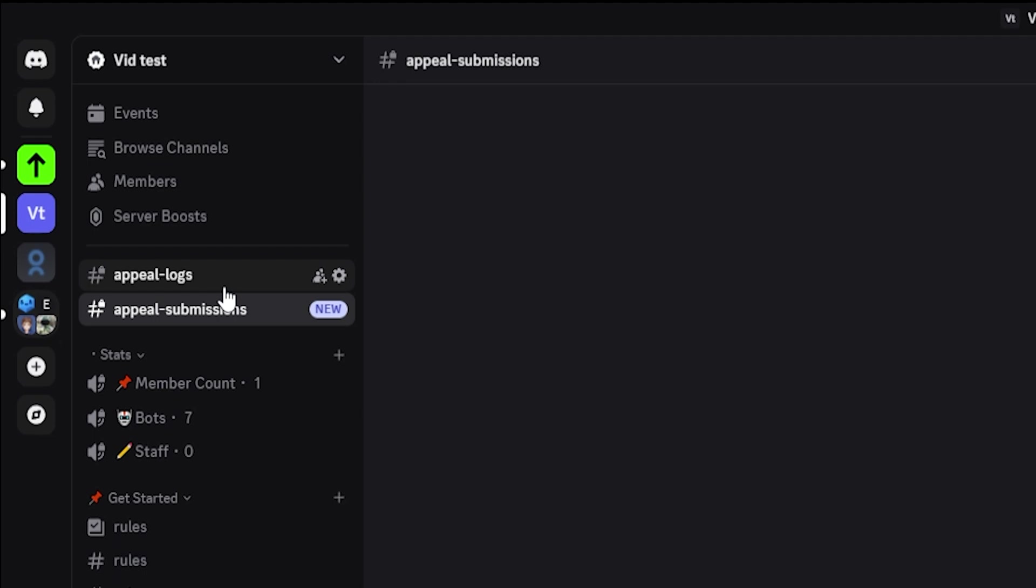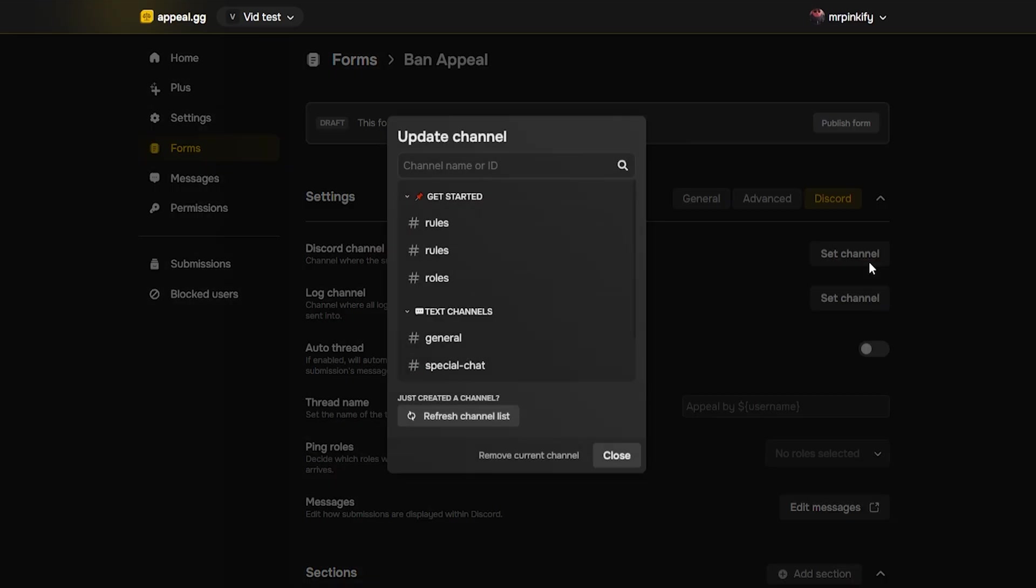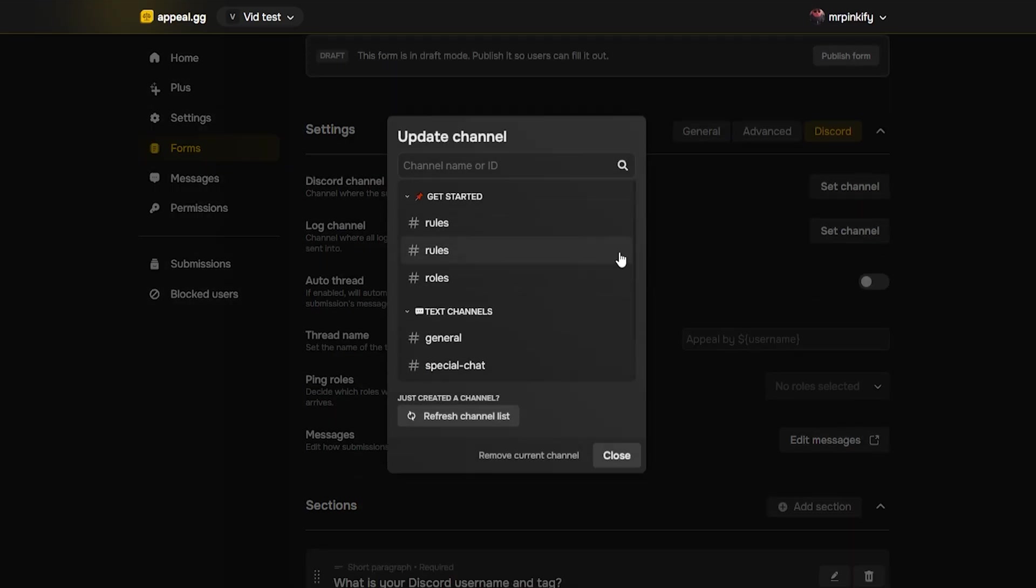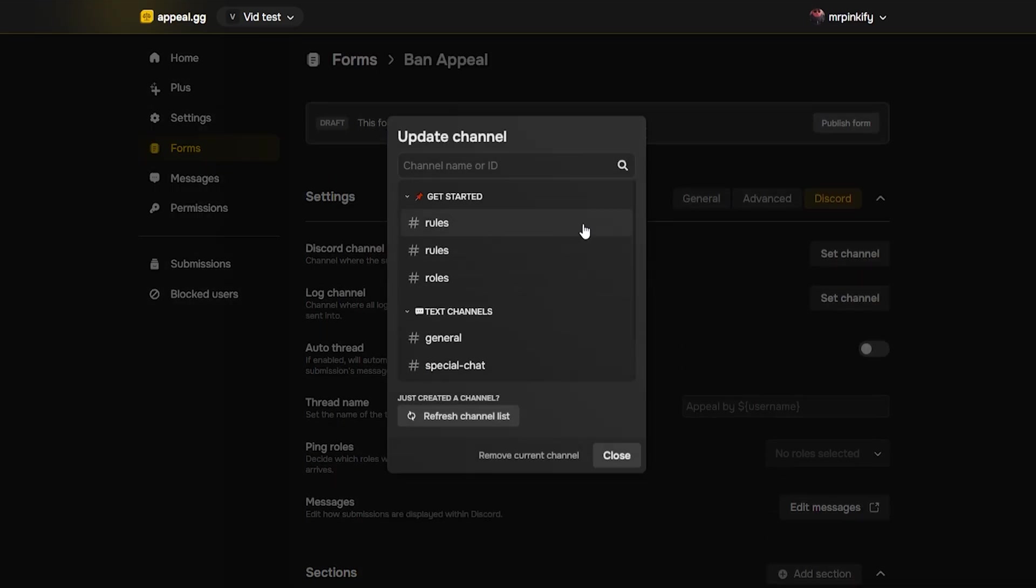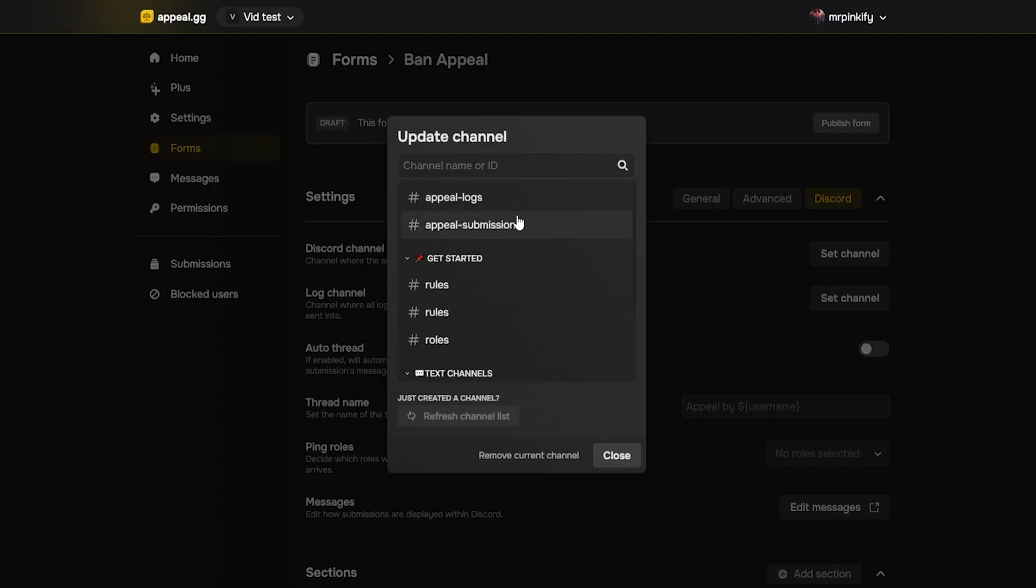Once you have created your appeal logs and appeal submission channels, go back to appeal.gg and set your first channel as your submission channel and your second as your log channel. If they don't appear in the list, click refresh channel list at the bottom. Your newly created channels should appear and it will look something like this.